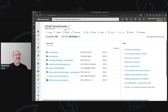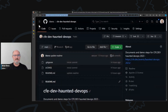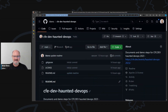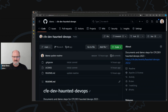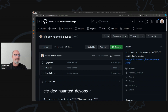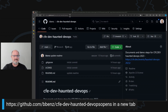All of the code I'm going to show you today — if anyone wants to follow along at home — is on a GitHub site. I just put it in the chat. It's github.com/bben/cfe-dev/haunted/DevOps. I've got some scripts in there that I'm going to be using.